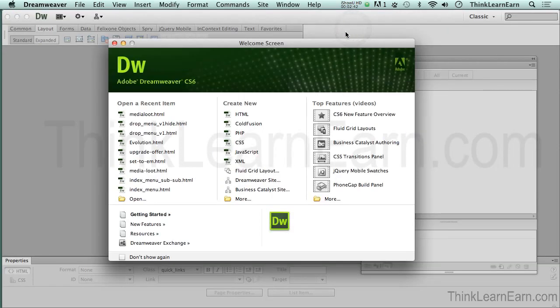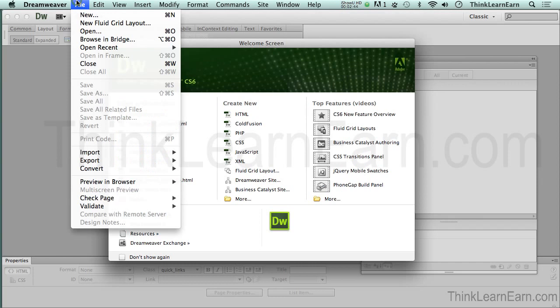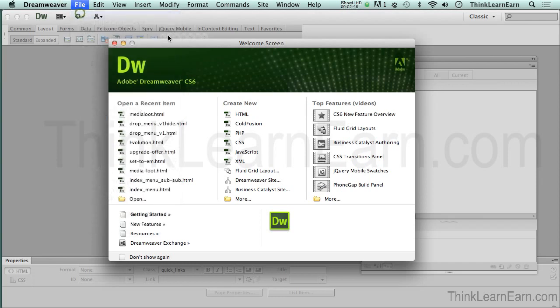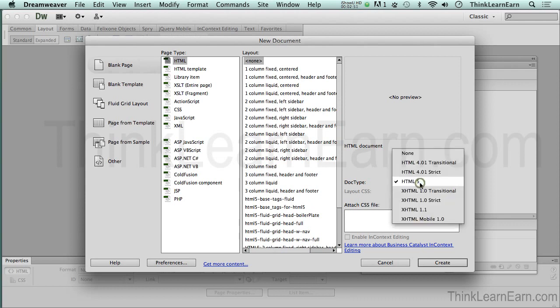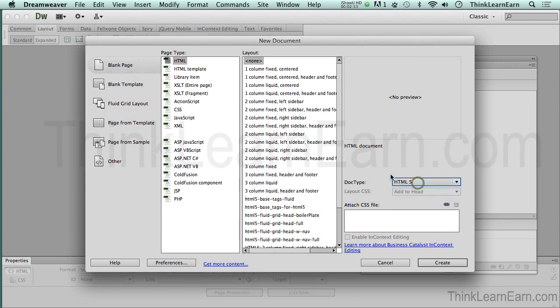So here I am inside of Dreamweaver. I'm just going to make myself a new file, file, new. I'm going to make a new HTML5 file. Now if you're not an HTML5 file, you definitely want to do that because this will be a semantic search engine-friendly site that eventually we're going to turn into a fully created design to be on the iPad, iPhone, and other devices.